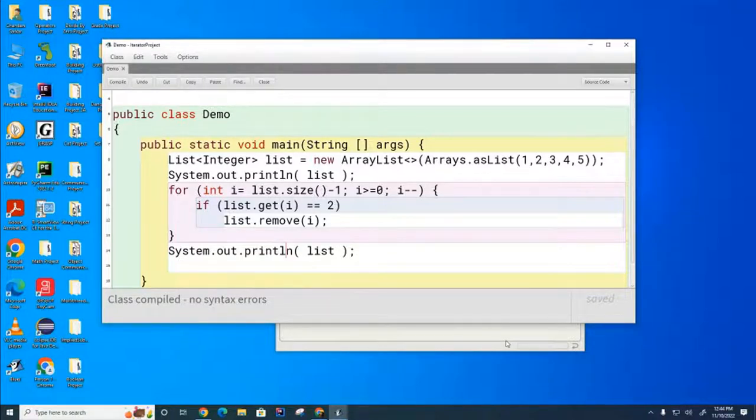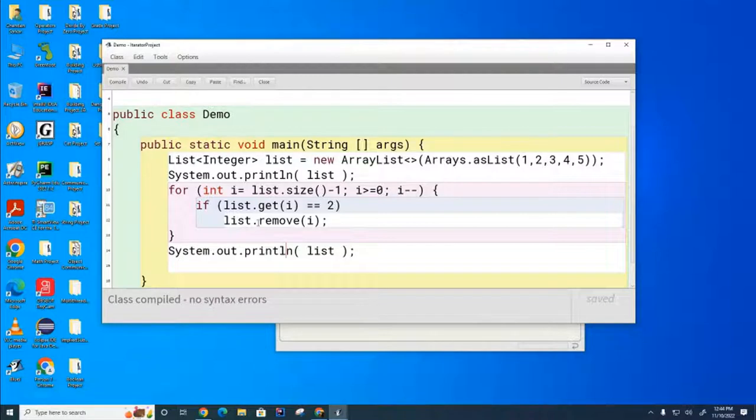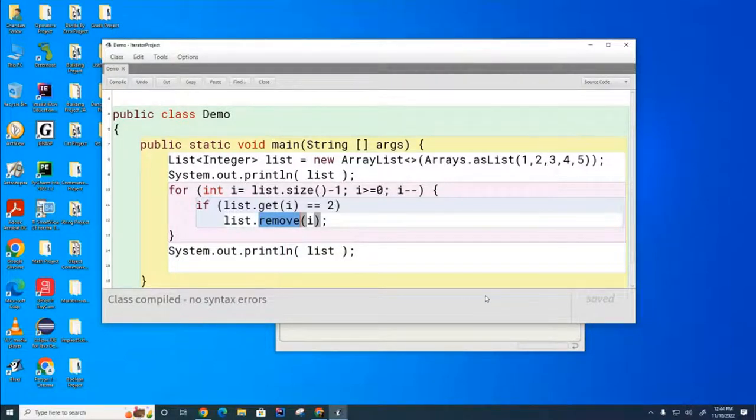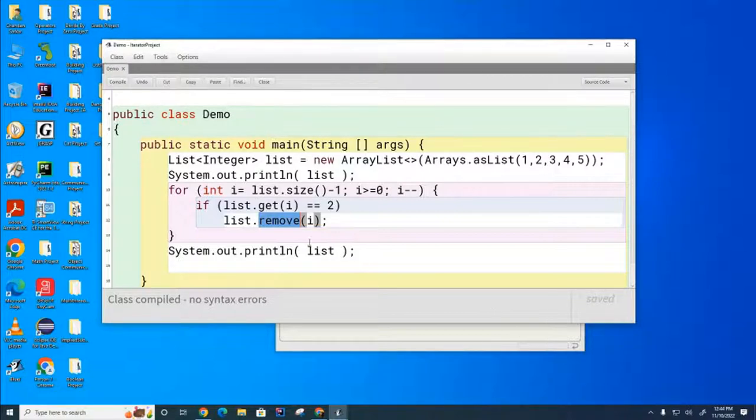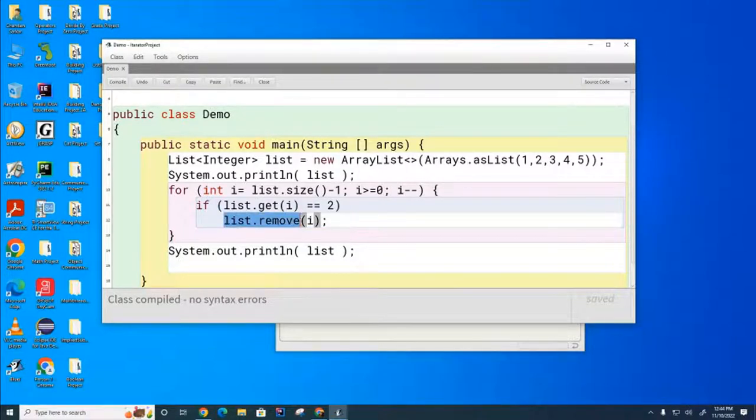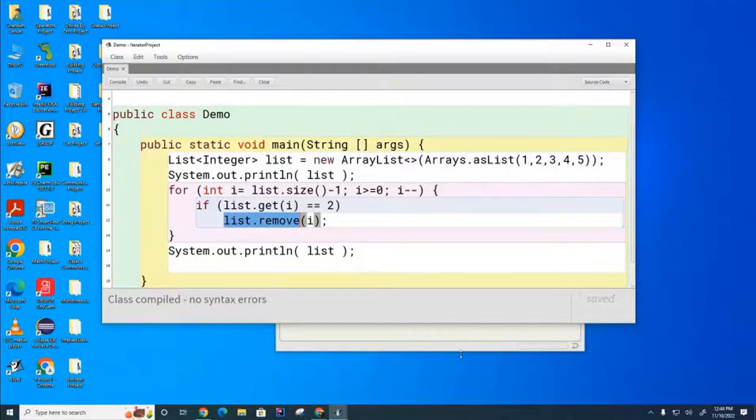If we choose to use the iterator, we cannot mix using the iterator with the list remove method. The reason is that if we're going through the list with an iterator and we call the list remove method, the iterator is unaware that the underlying list has suddenly changed.